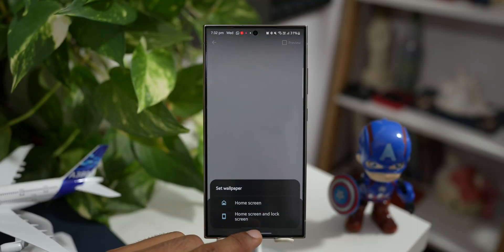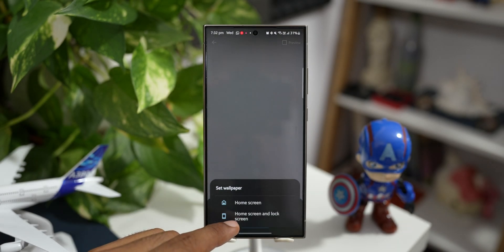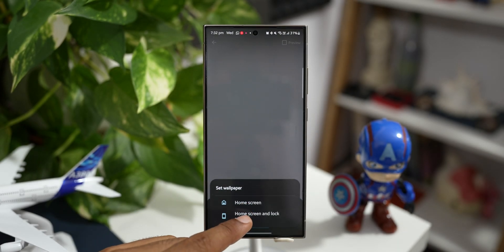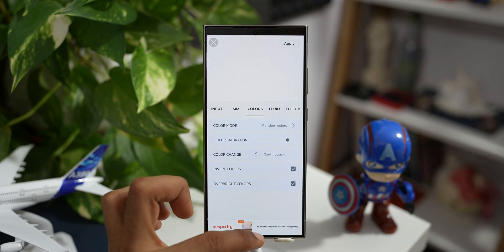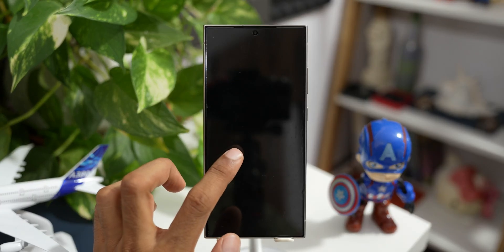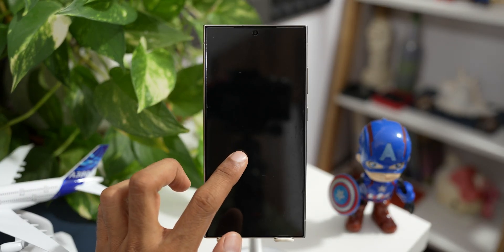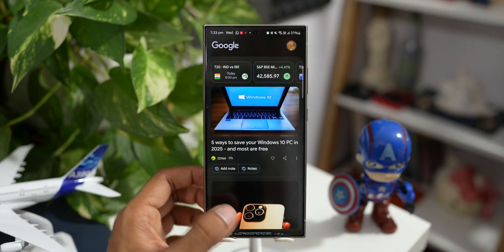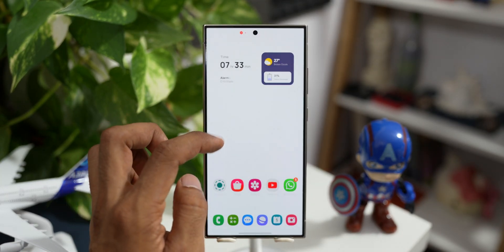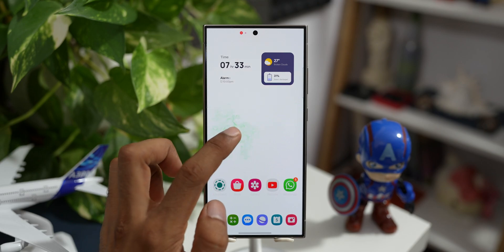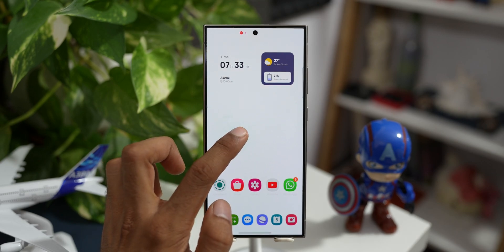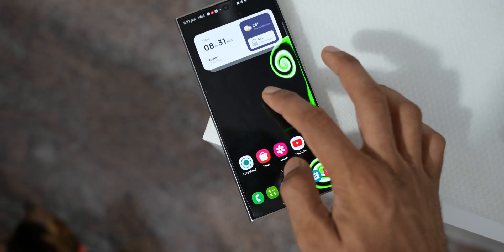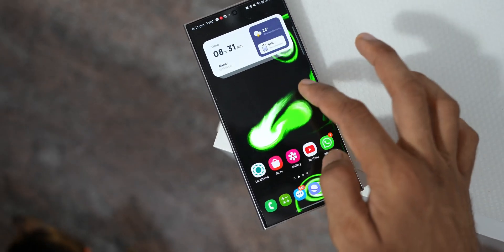Let me select continuous and tap on apply. Now tap on set wallpaper — we can set this for both home screen and lock screen. The wallpaper has been set successfully. This is how the lock screen is going to look when you turn on the display, and when you unlock the phone you will see the home screen with a white background. Whenever you touch a vacant area on the home screen you will see these fluid colors, and they just look beautiful.